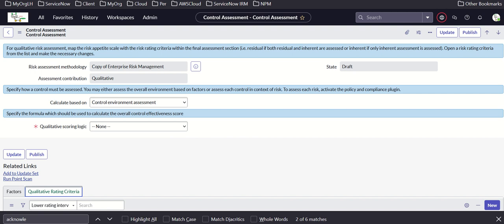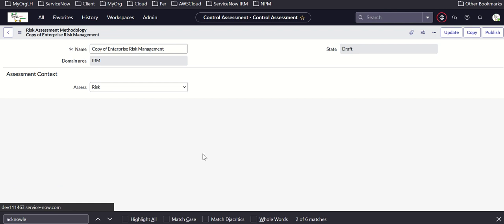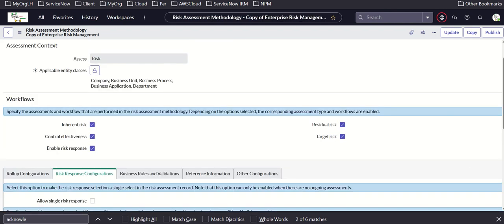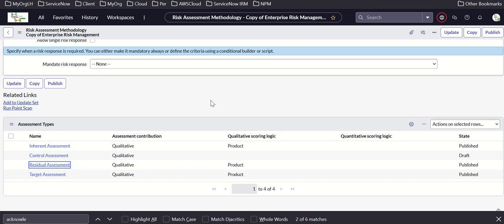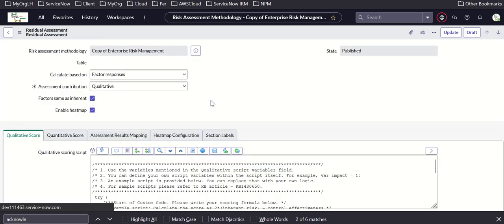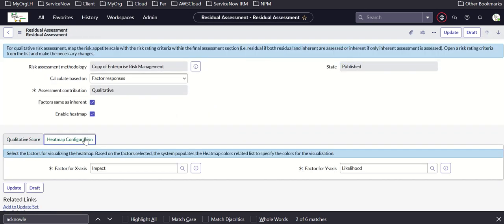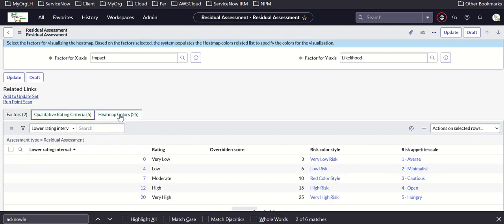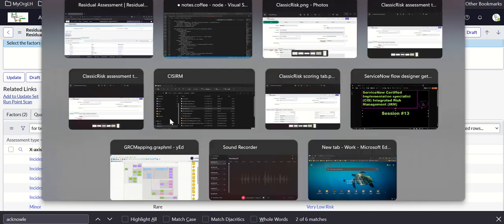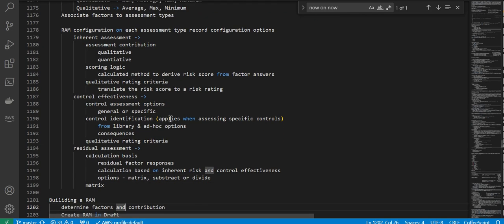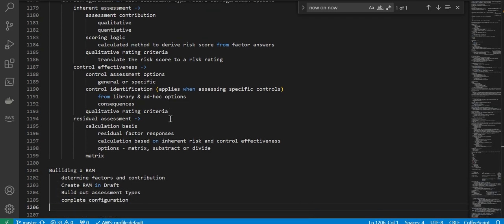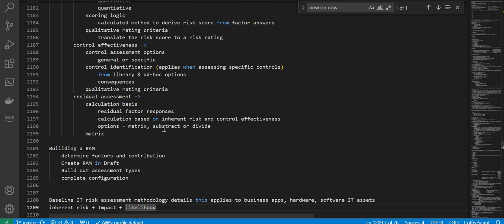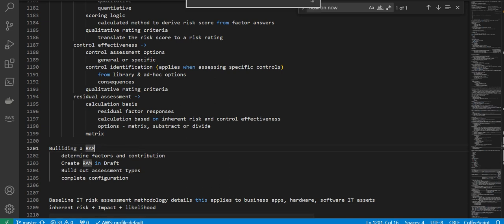For residual assessment, you have qualitative score and heat map configuration, factors, qualitative rating, and heat map colors. Then we talk about building a RAM — how to do that will be covered in the next video. Thank you.